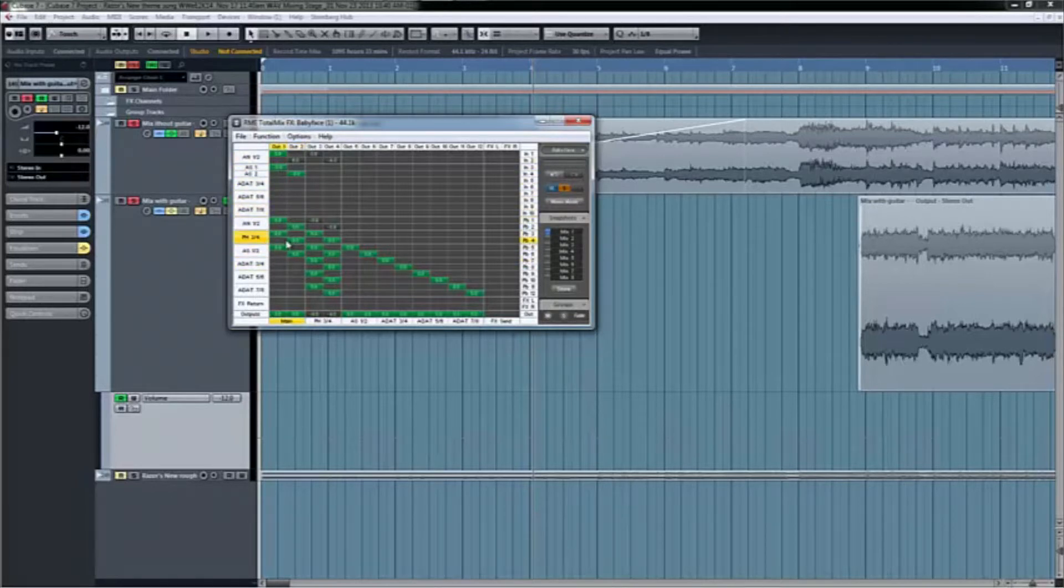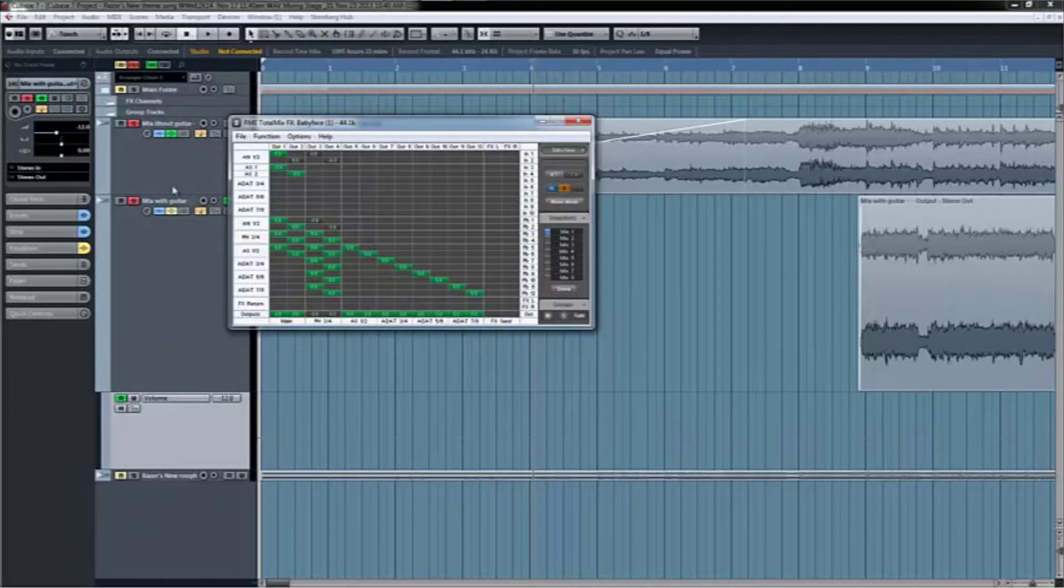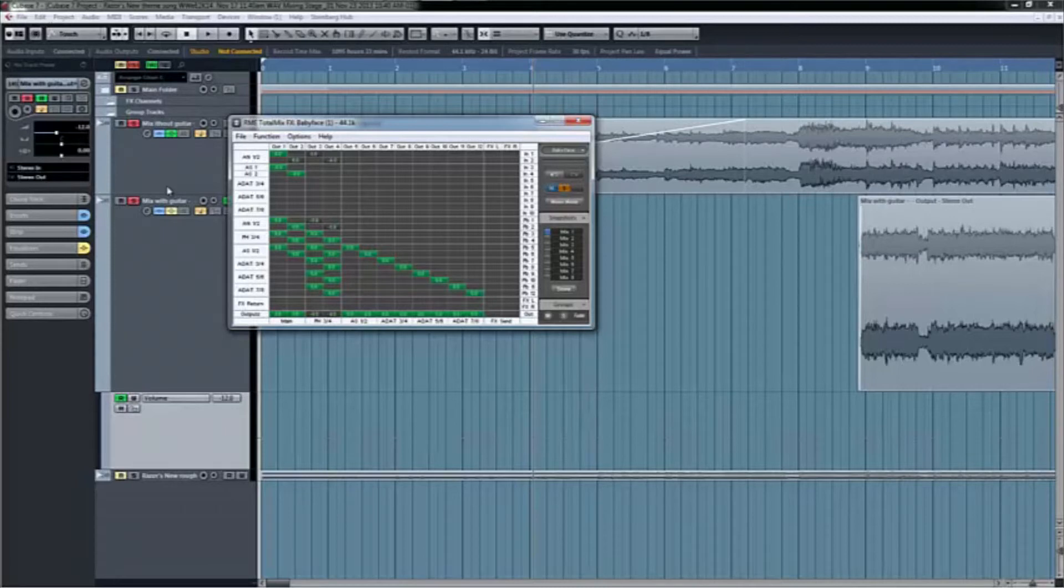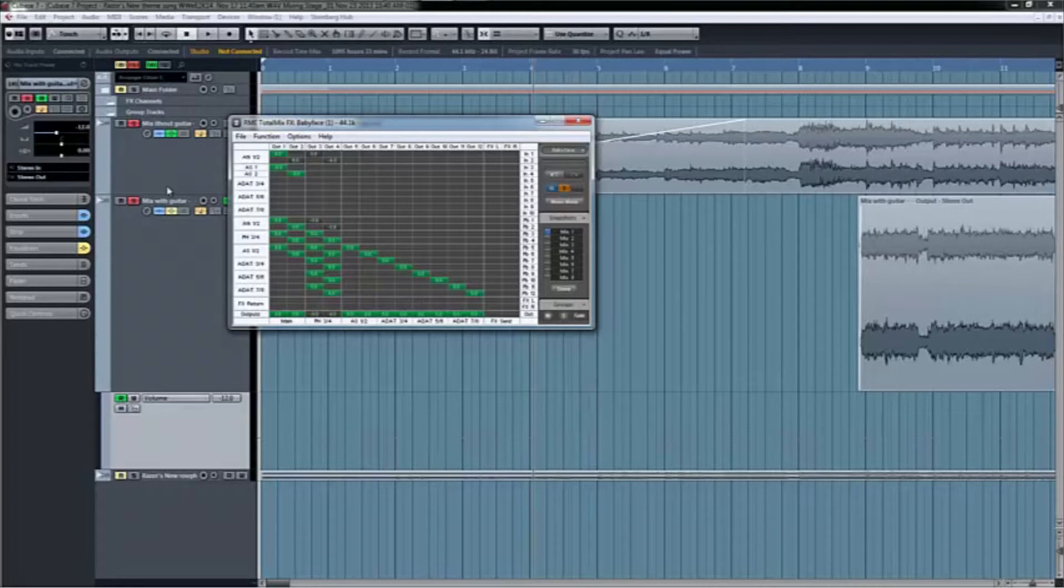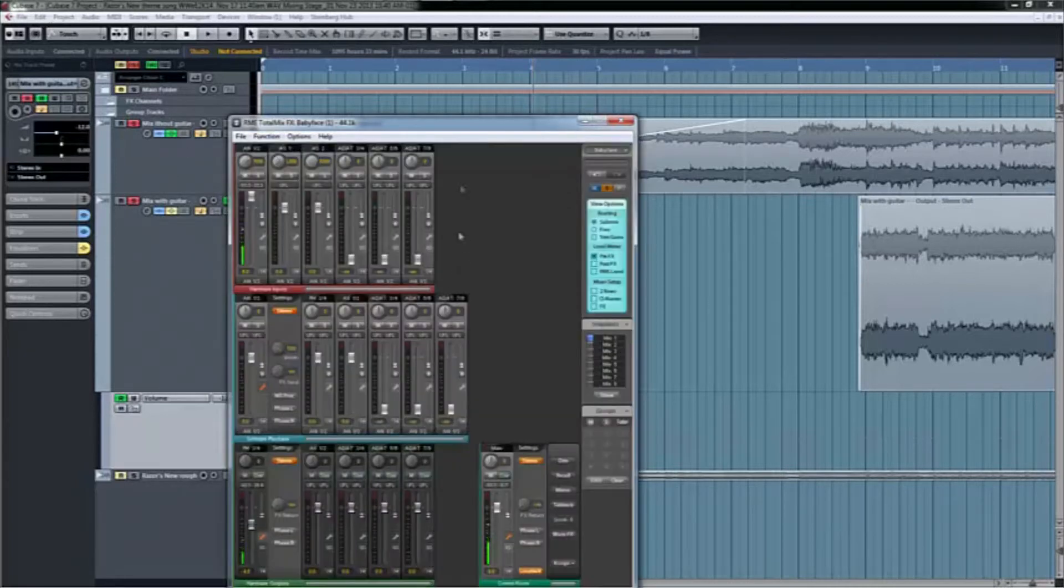But again, if you're using like a Focusrite audio interface or you're using M-Audio audio interface, I'm assuming they come with their own DSP software. So the concept's the same. It might be placed differently or whatnot, but the idea is the same. So I'm going to go back to my mix review.